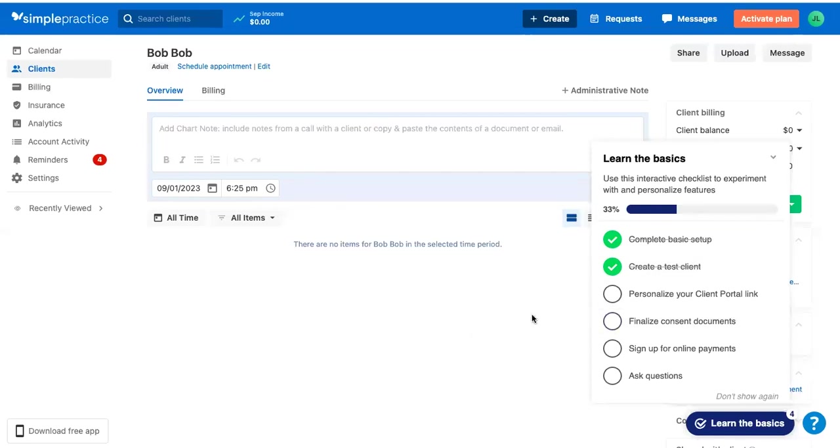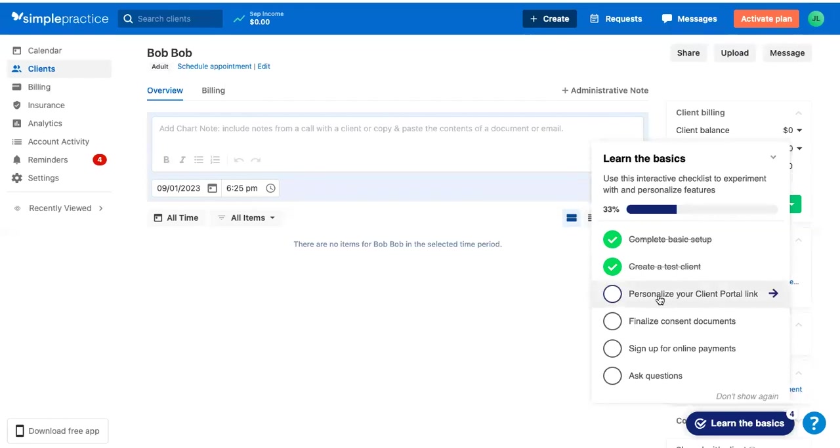What we've done is created a test client and gone through that whole process of seeing what it looks like from the client side of things. Let's keep on going through this checklist. I really liked how the client onboarding process was really smooth, and I'm curious on what this next step will be like.